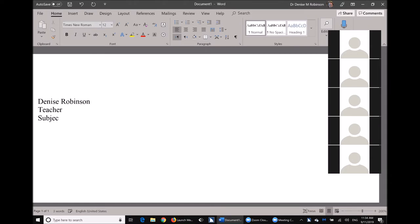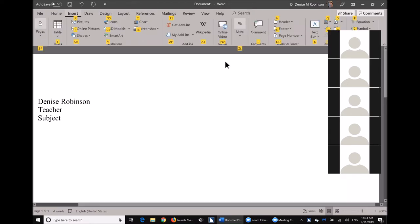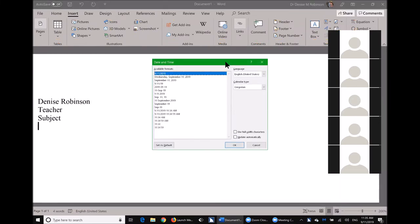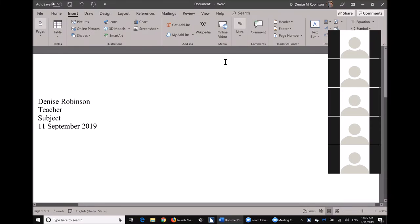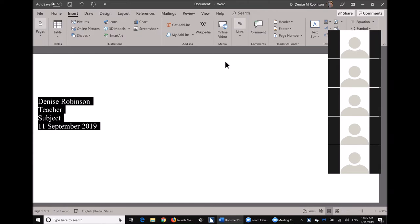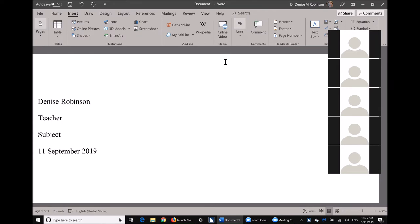If you're writing actual MLA/APA papers, you need to go down eight times in the date list to get the proper format — the whole month name spelled out and the year, like '11 September 2019.' This also needs to be double spaced. If you forget to double space, do Control+A to select all, then Control+2 to instantly double space.